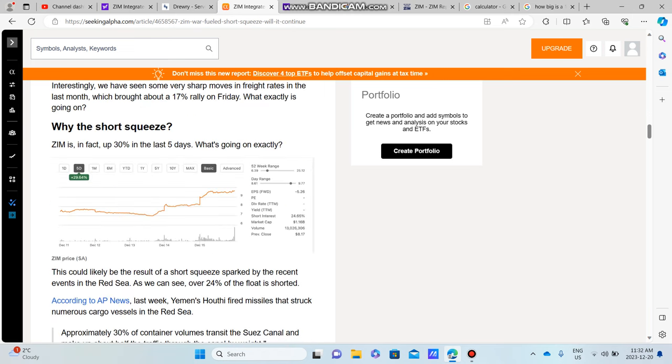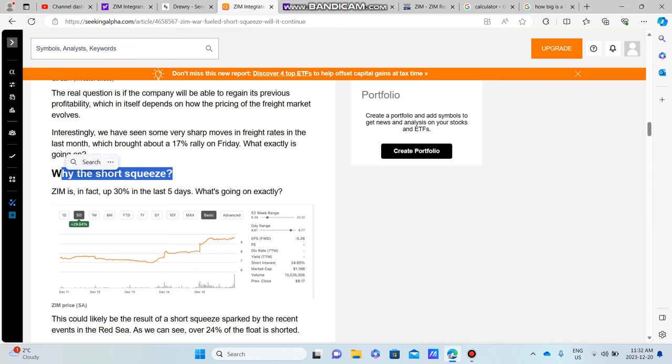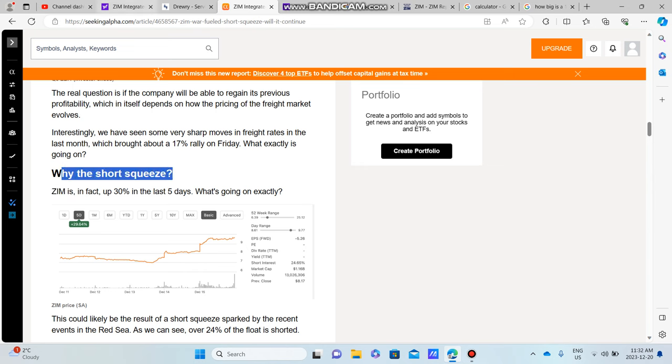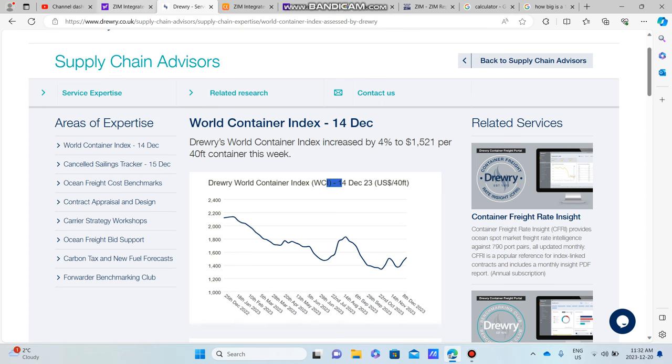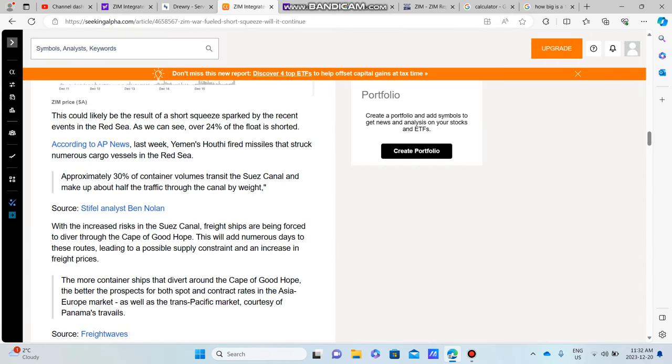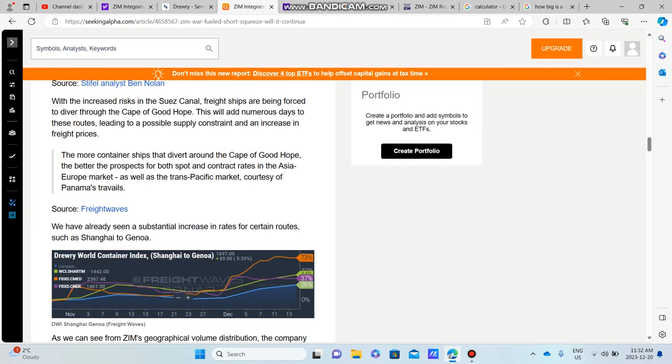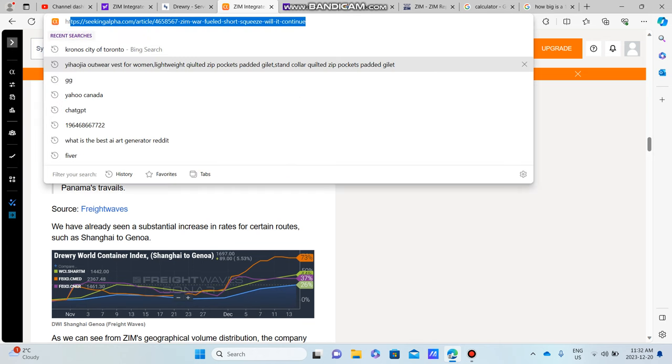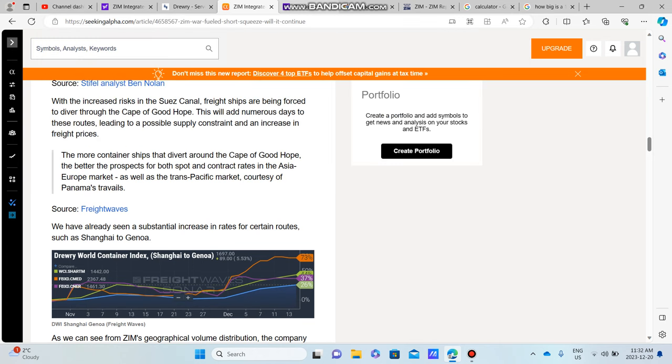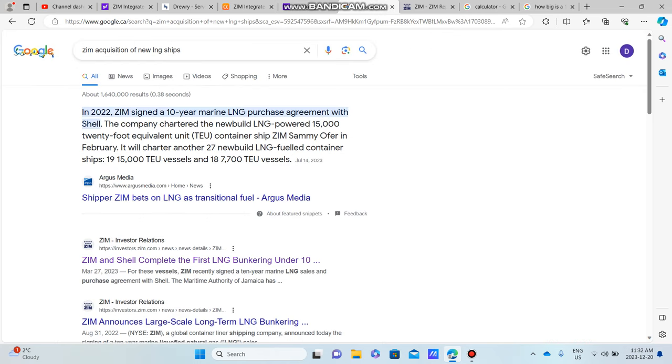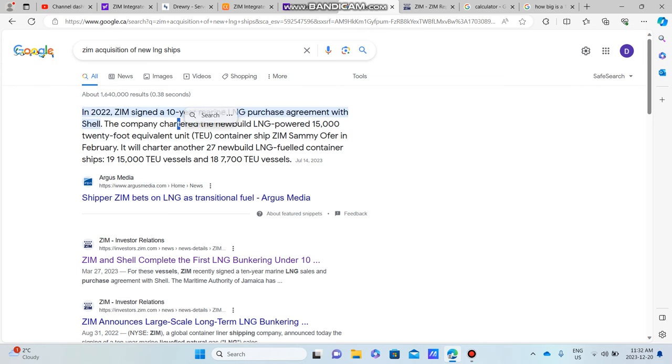Just going further down into the article here, it talks a lot about ZIM during COVID and the numbers, and we know the numbers were great. But the fact is ZIM is in fact up 30% over the past five days and I believe it's due to the fact that container shipping prices have been going up over the past little while. But I do believe as well there are some positives for ZIM, and I will link this article down below.